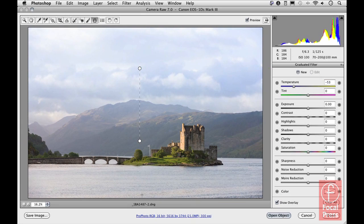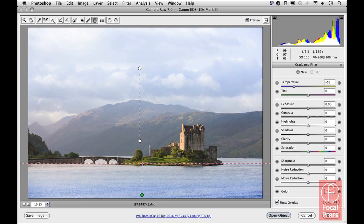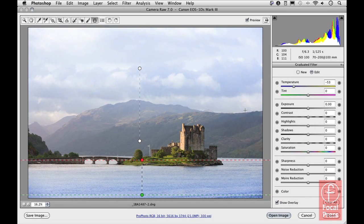To add another adjustment to the bottom half of the picture, I can click and drag again to apply more blue to the water. Here I can adjust the temperature to make it a little bit cooler as well.